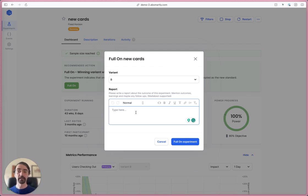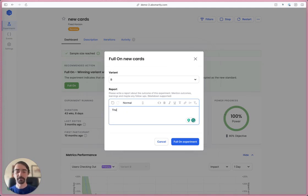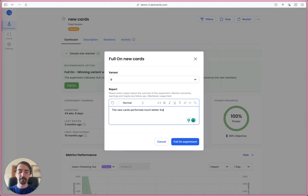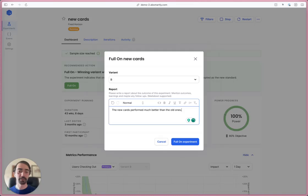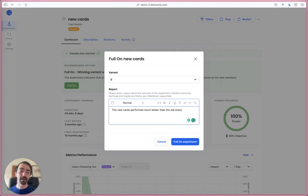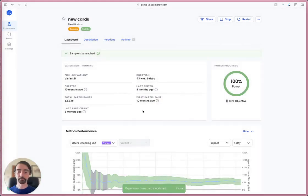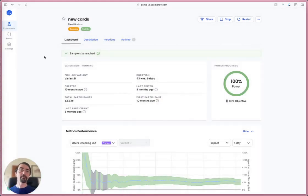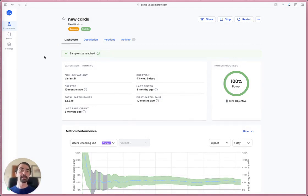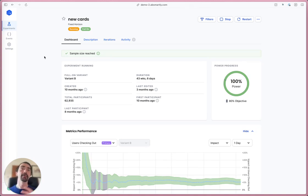You can leave a report of what happened. This is a new cards experiment, so let's just say the new cards performed much better than the old ones. Usually this is much longer and it supports rich text - you can do headers and all those things. I will choose full-on experiment. Now this experiment is full-on, so every user who comes to the platform will see variant B rather than 50% seeing variant A and 50% seeing variant B.